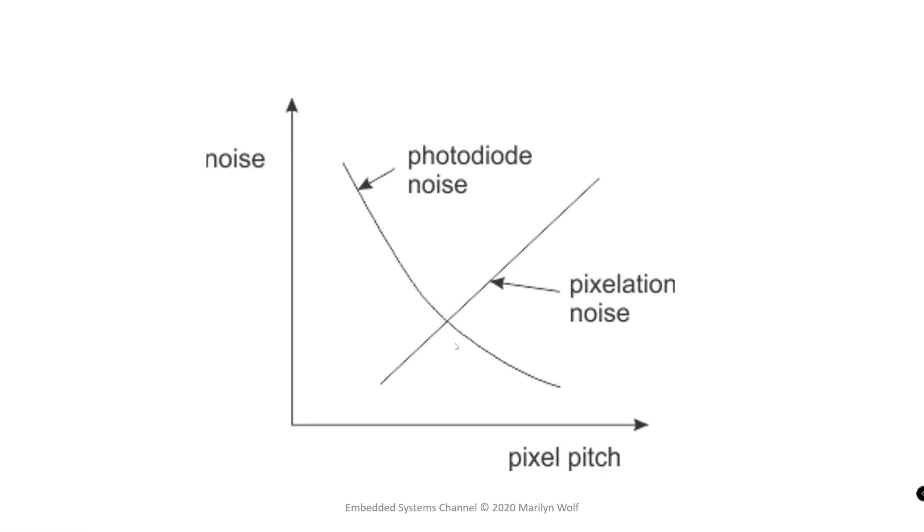Pixelation is just one of the factors that helps determine image quality. Another is the electronic noise in the photo sensor. This graph shows that, in fact, there's a tradeoff between these two properties.